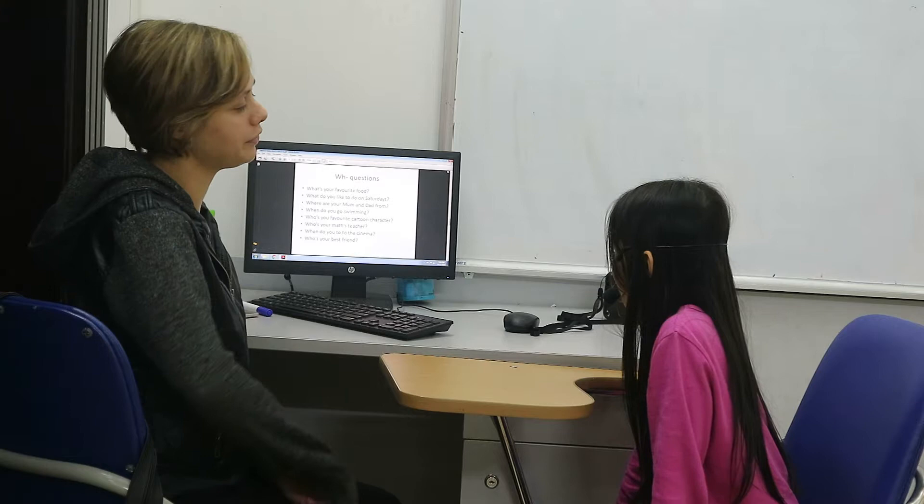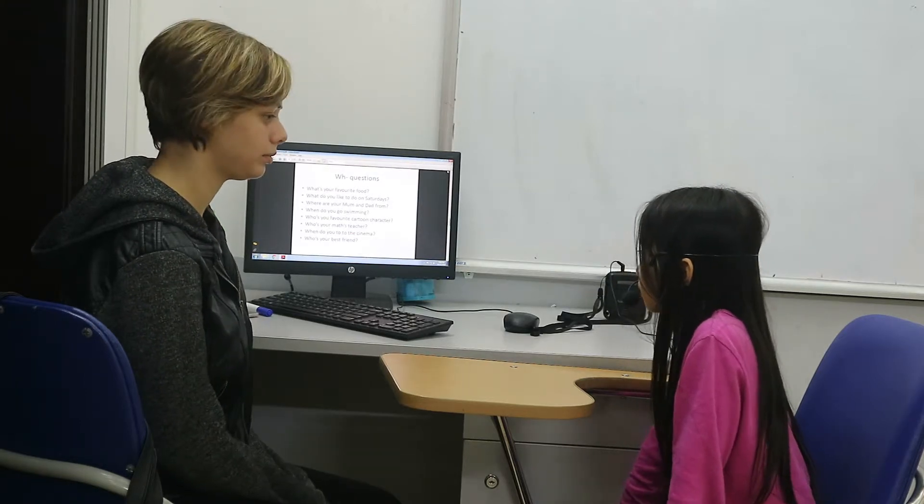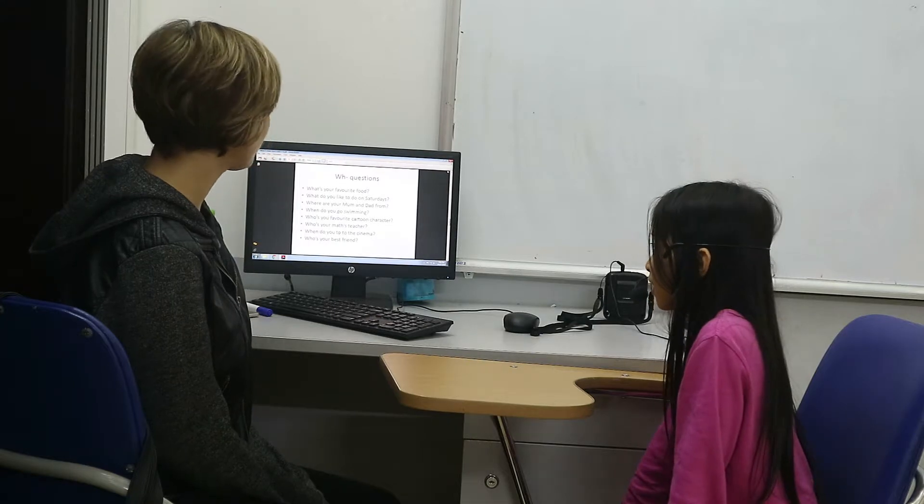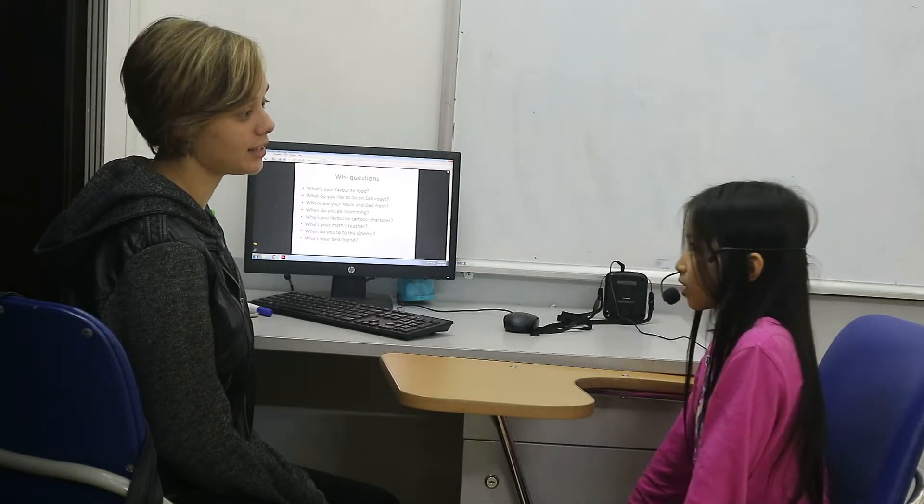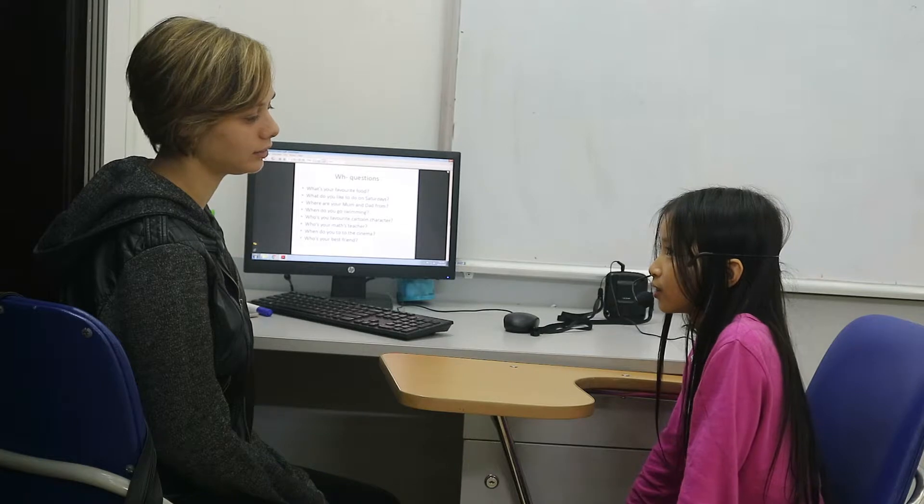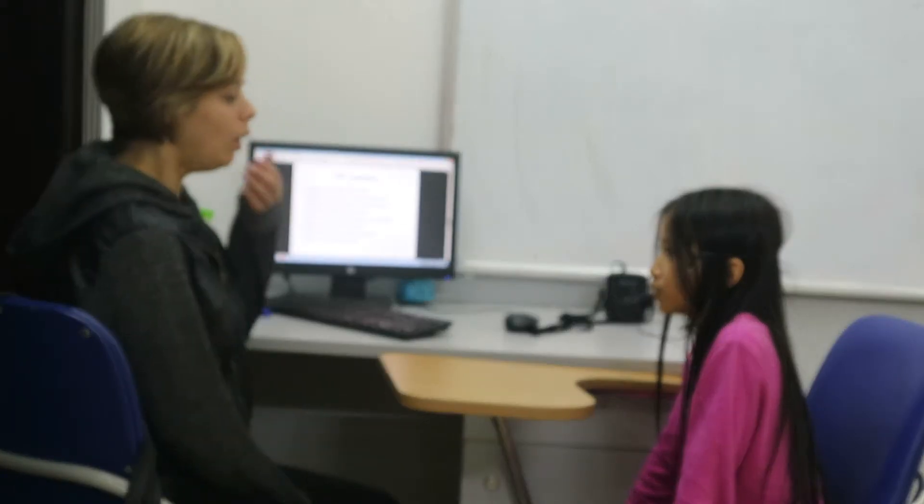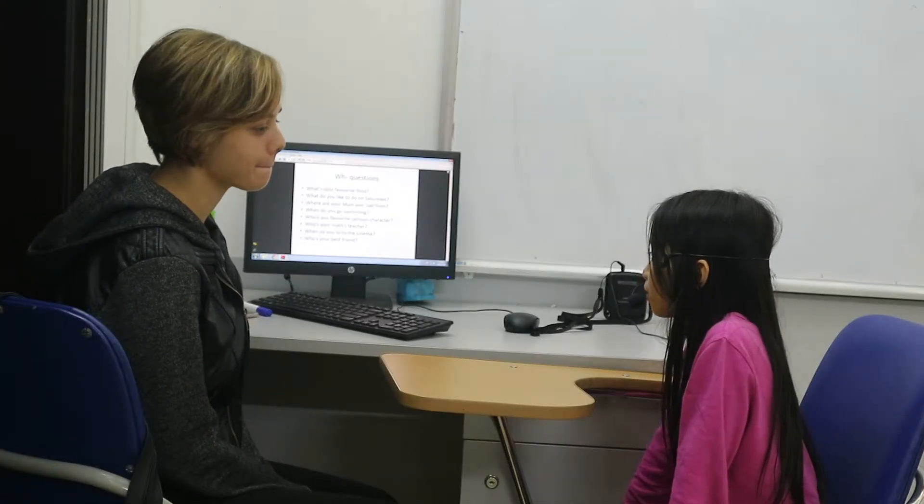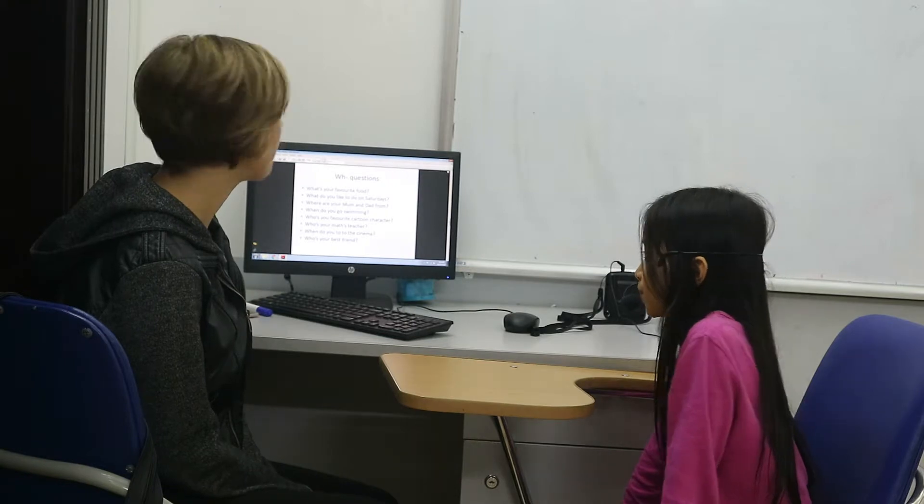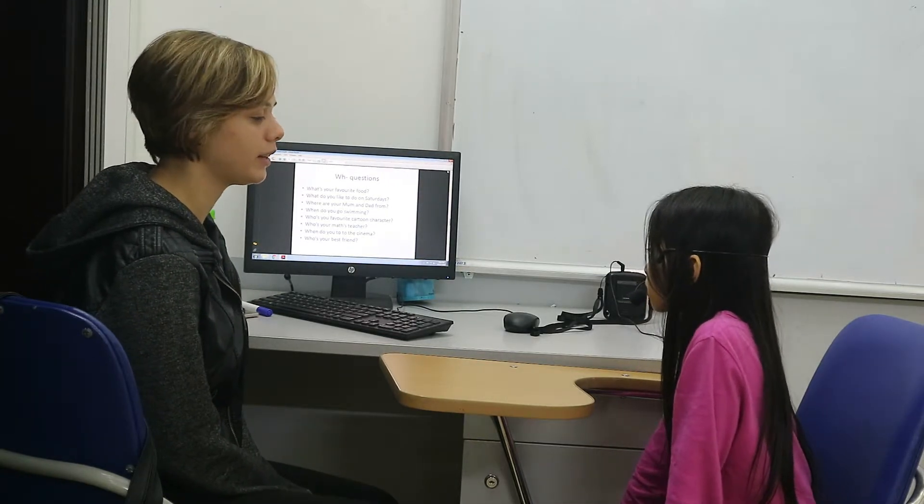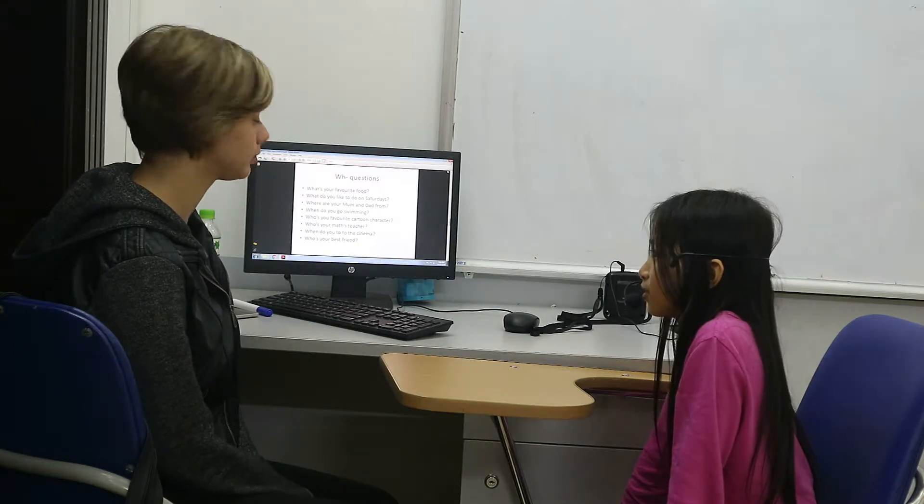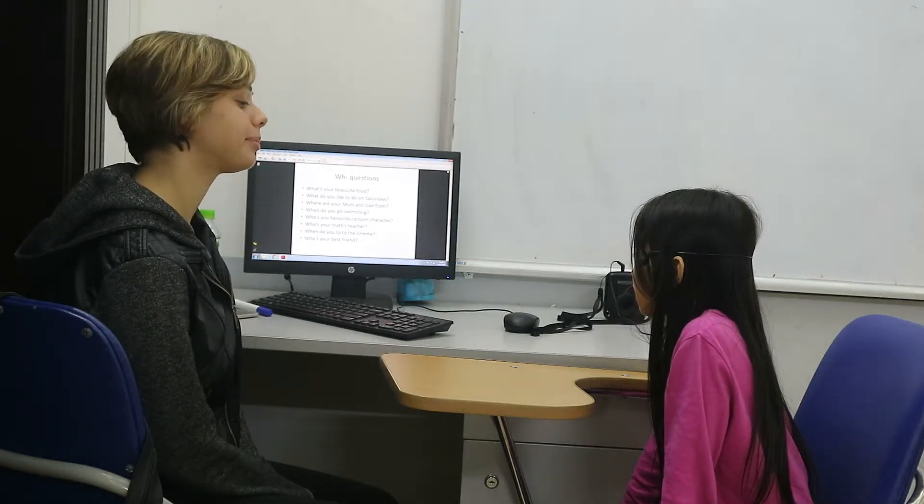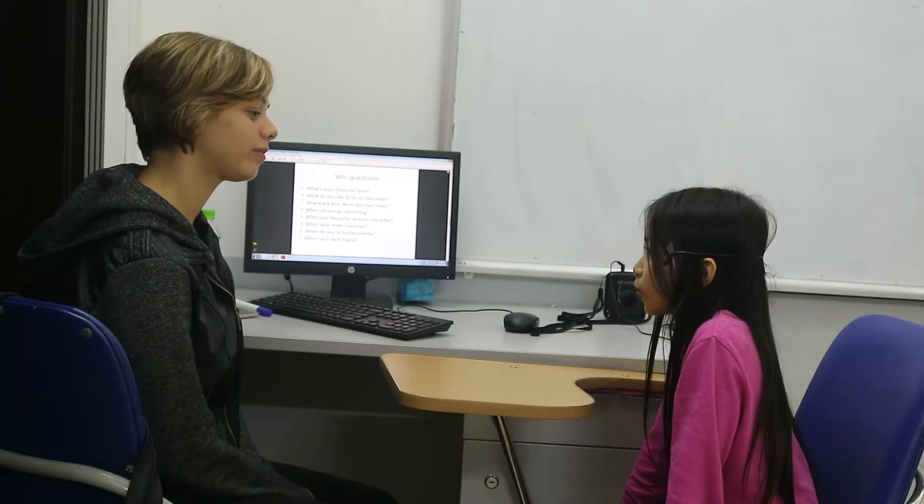What's your favorite food? My favorite food is pizza. What do you do on Saturdays? I'm from school. Where are your mom and dad from? We are from Vietnam. Who's your favorite cartoon character? He's from Andrew. Where's your math teacher? He's three.